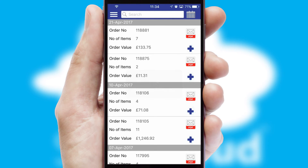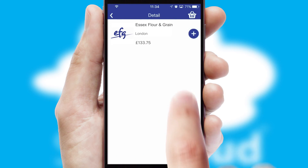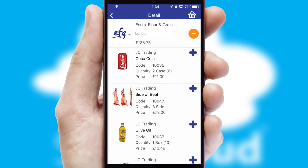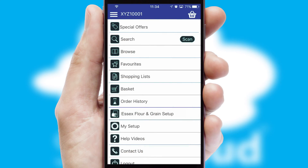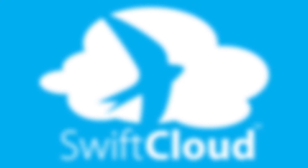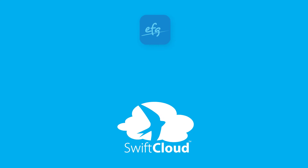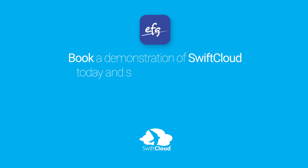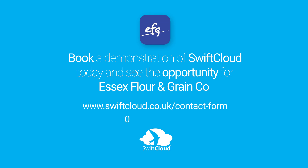A full and complete order history is available in the app, and for time-saving purposes you can even reorder from previous ones. SwiftCloud is a proven platform used by companies with a turnover of 1 billion and can be live for your business in 6 to 10 weeks. So book a demonstration of SwiftCloud today and see the opportunity for your business.